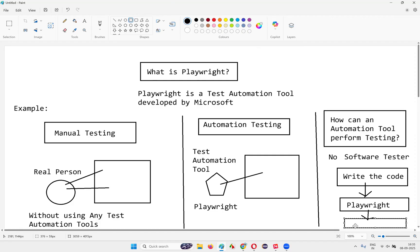The software tester who has written the automation code is actually directing Playwright to perform the testing. A tool cannot perform the testing by itself. The software tester needs to write the code and provide that as input to the Playwright automation tool, and Playwright will perform the testing on behalf of the real person by using this code as instructions.